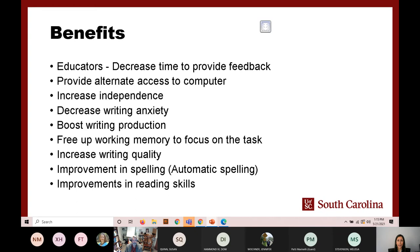Besides allowing students to work independently, speech recognition also allows them to write without fear of writing mechanics such as spelling errors. This reduces writing anxiety — students who had writing anxiety can easily write because they just talk and it gets written by the tool. Since people don't spend time thinking about writing mechanics, it frees up working memory to focus on the writing task itself.